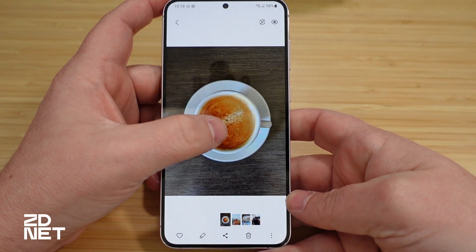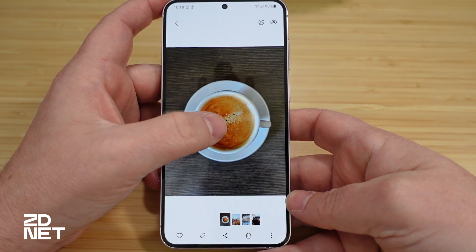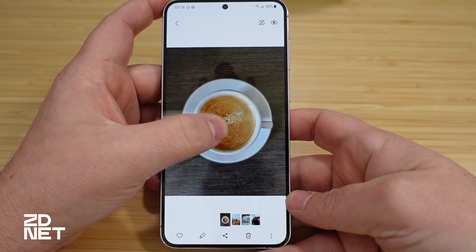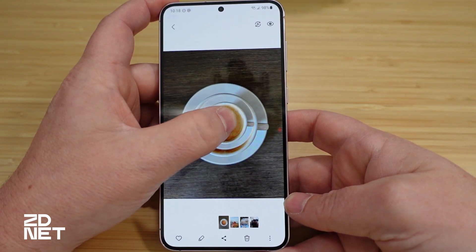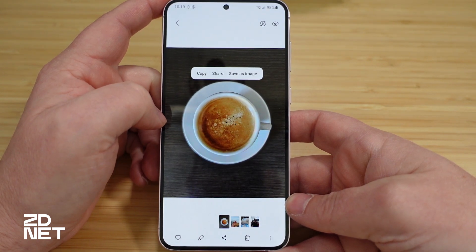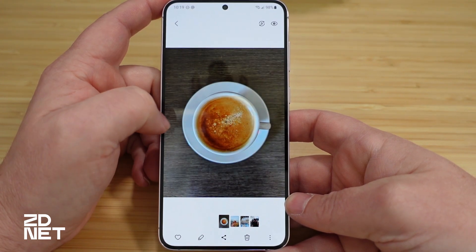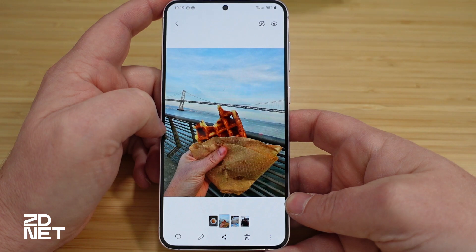Once you have a photo picked out — I have an album with a few photos that this works great on — I'm going to start with the coffee cup. You'll long press on the object, and you'll see a ripple or pulse come out from where your finger is on the photo, letting you know that it's doing some magic. Then you'll feel some haptic feedback once the object has been removed from the background, and it'll pop and lift off the display.